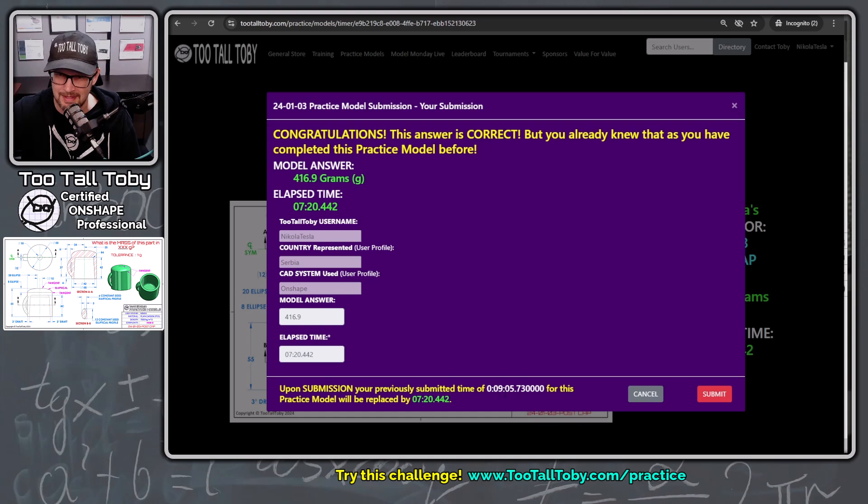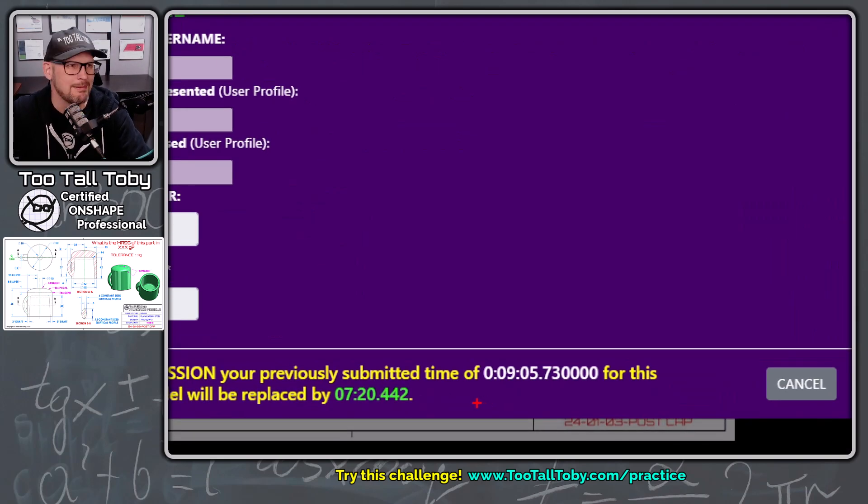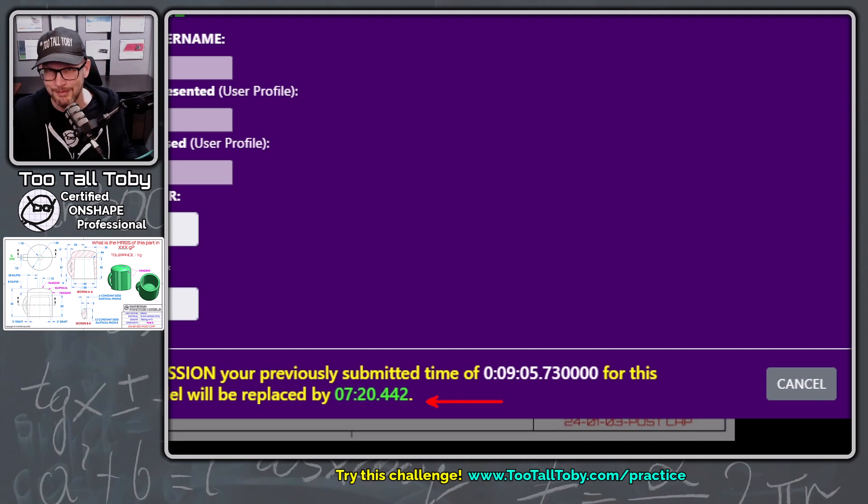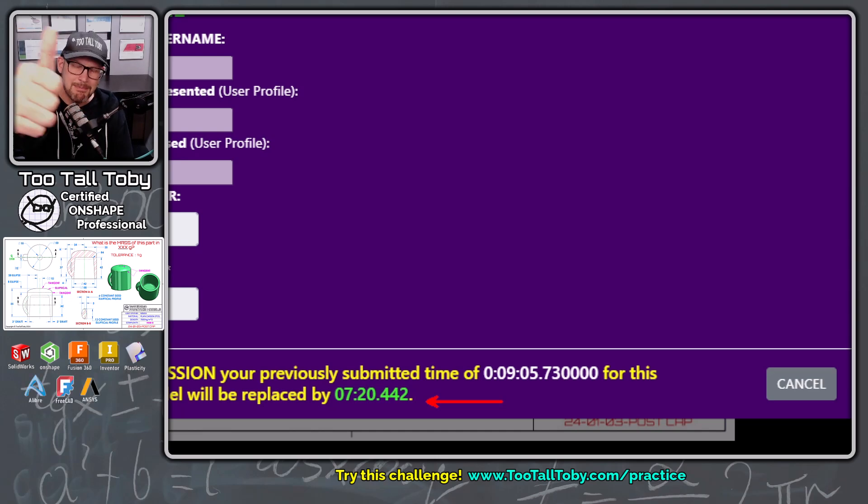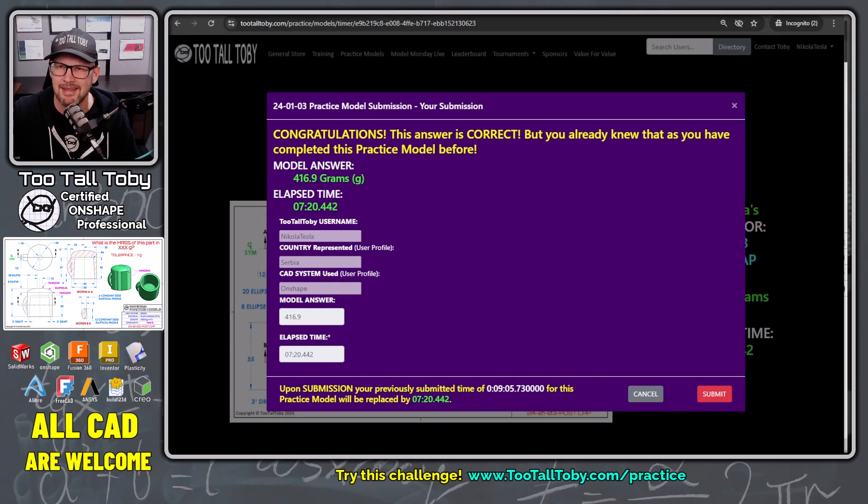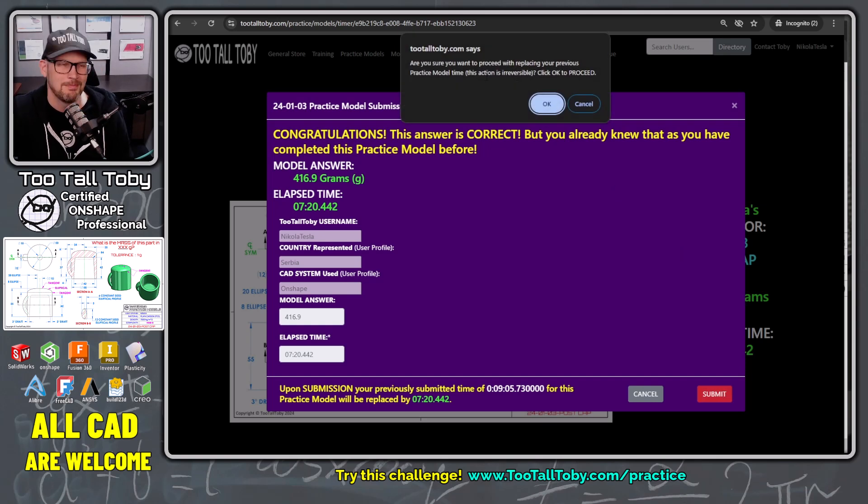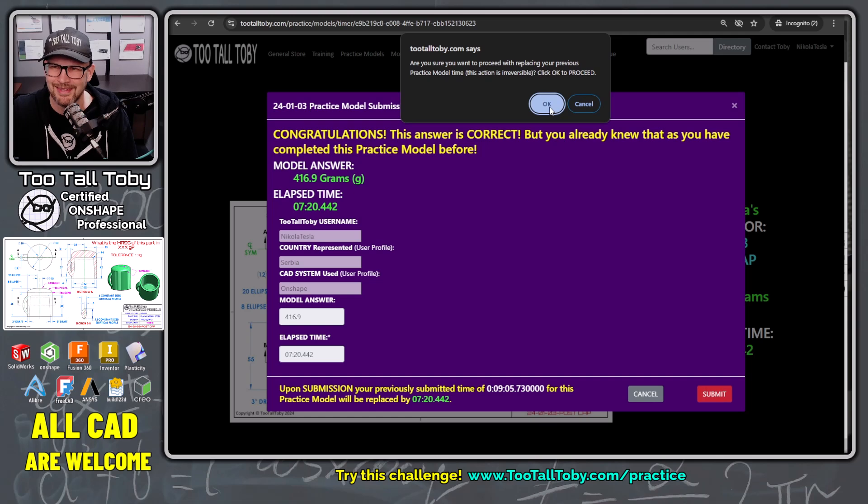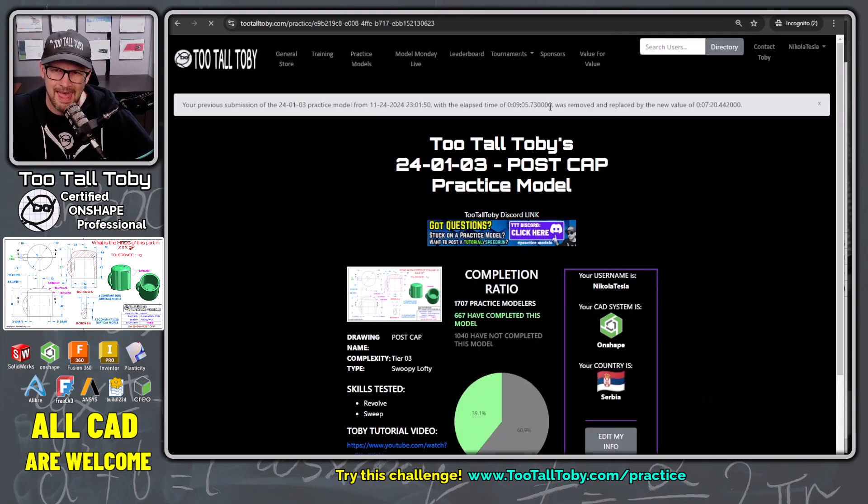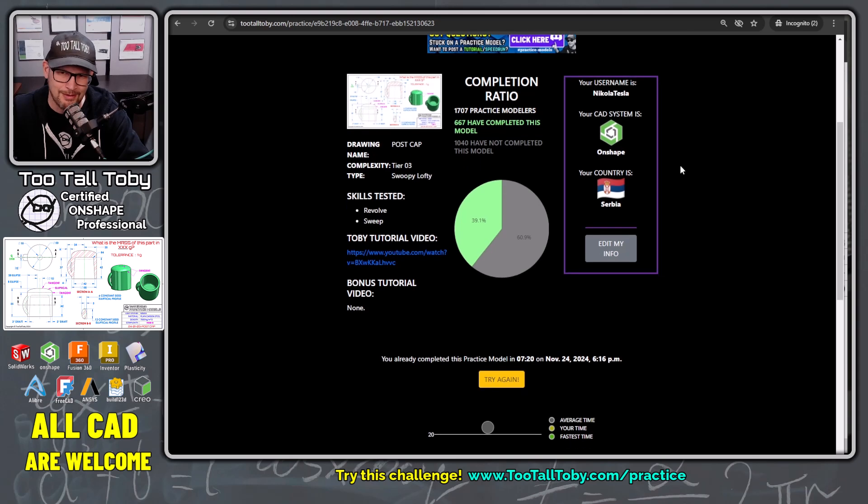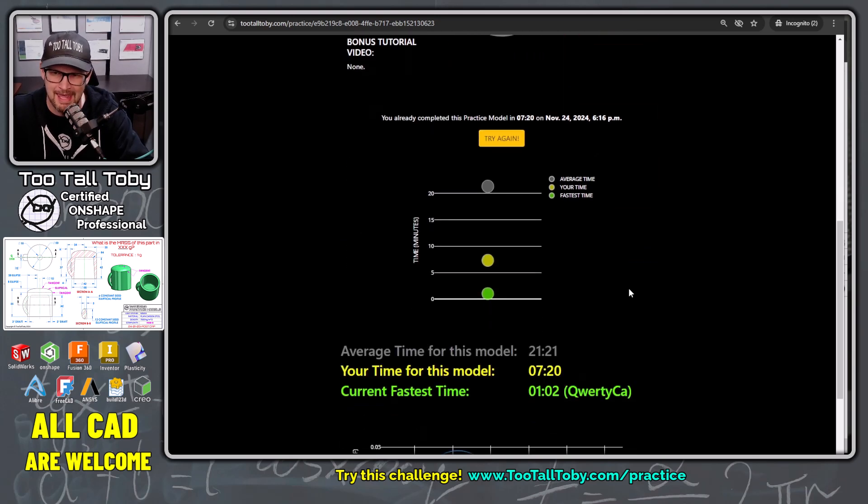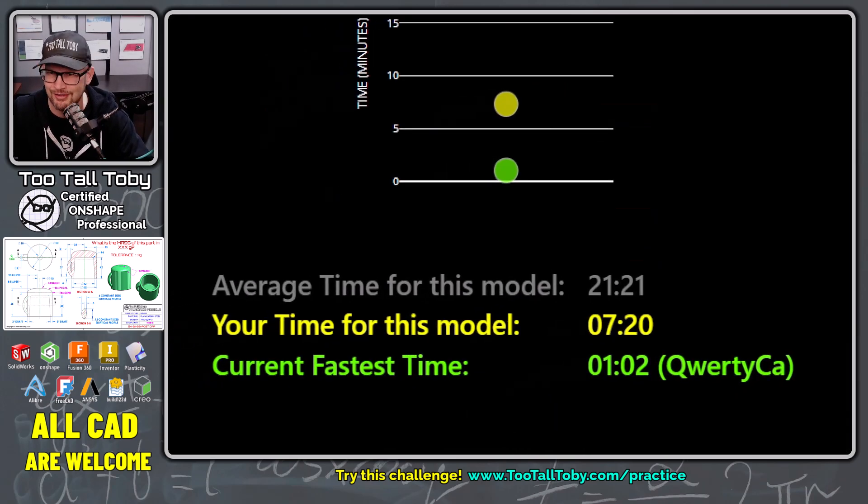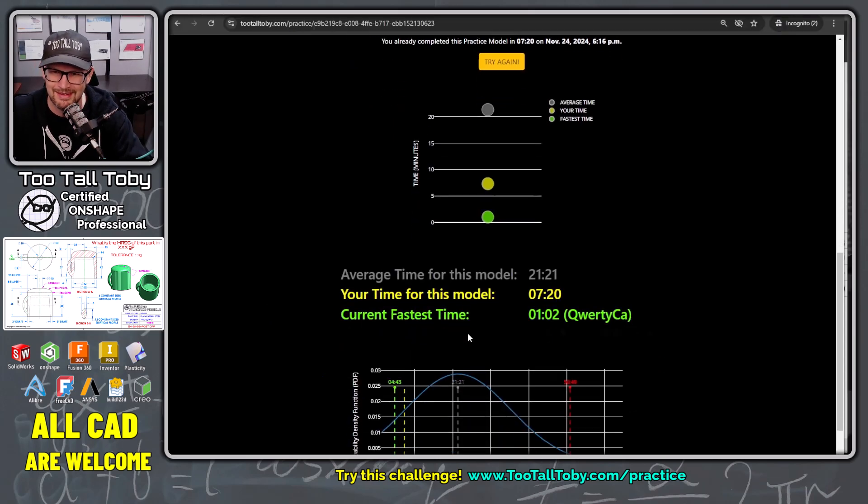416.9 was correct. It looks like our previous time was nine minutes and five seconds. Our new time is seven minutes and 20 seconds. Pretty good. I think I could probably go a little bit faster, maybe get that down in that six minute range, but I'm happy that I'm improving here. So I'm going to take it. I'm going to keep that time. I'm going to click submit. And it says, are you sure you're going to lose your old time? That's okay. I'm okay with losing that old time. So I'm going to say, okay. And boom, there we go. We have now completed this model or completed it again. And now our time has been moved down here to seven minutes and 20 seconds.